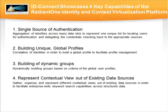Third is the ability to build dynamic groups based on criteria available in the user profiles. Finally, the ability to organize and represent different contextual views out of existing data sources.